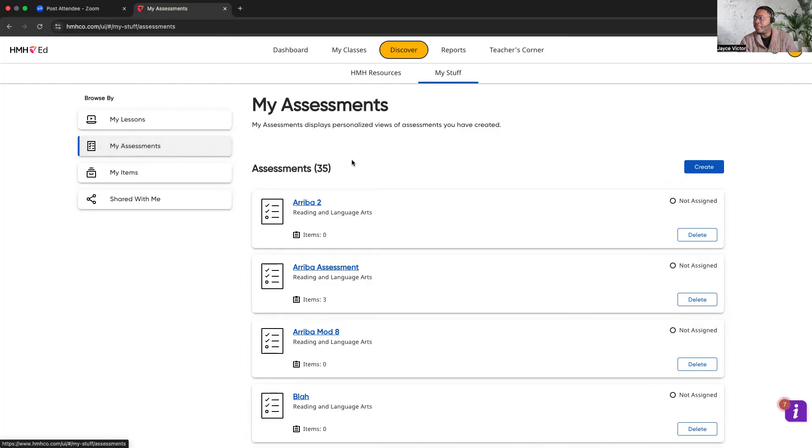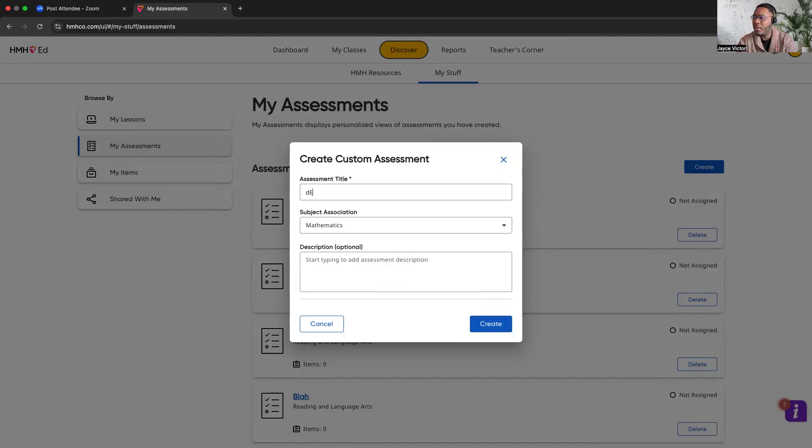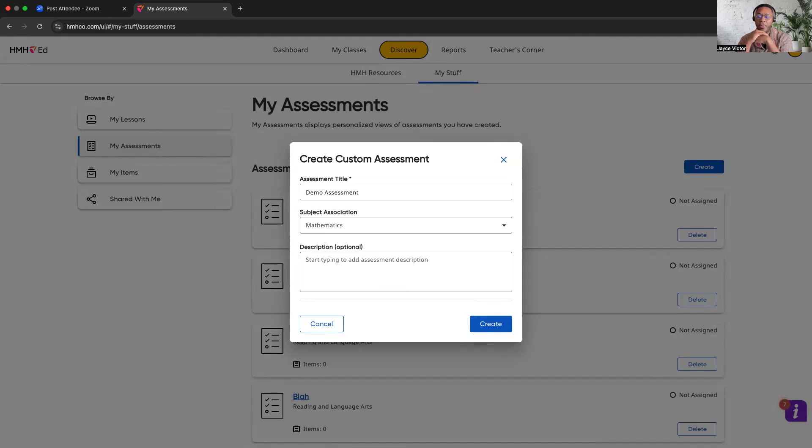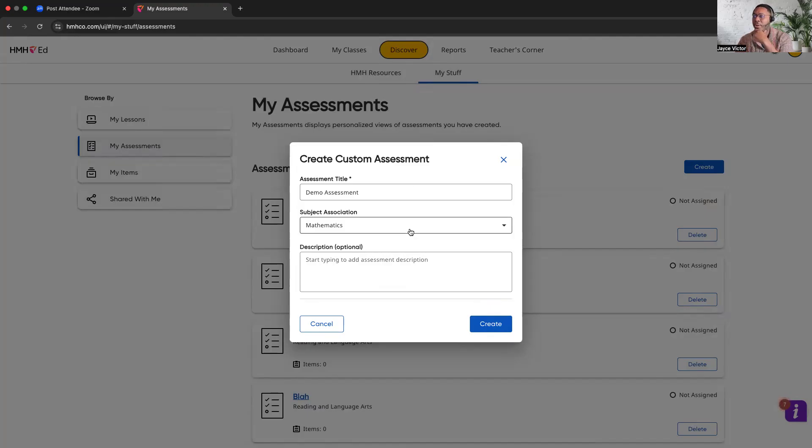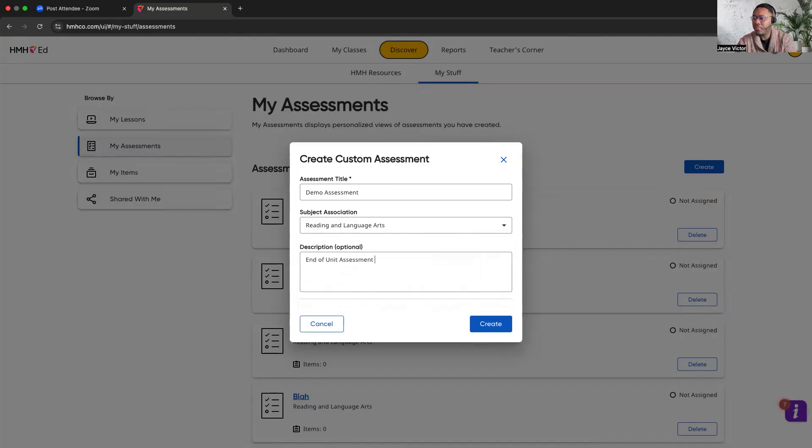But for the purposes of this video, where I want you to focus is the far left where it says browse by, and click on my assessments. The first thing we're doing in my assessments, you'll go ahead and hit create. And let's go ahead and give this assessment a title. So we'll say demo assessment. A lot of teachers try to get really creative with their assessment title. I would just encourage you to keep it really simple for persons trying to find your assessment. You don't want it to be super complicated. So keep it really high level, really simple. And then once you create your title, go ahead and select your subject. We'll go ahead and click reading and language arts description. Let's say end of unit assessment and create.